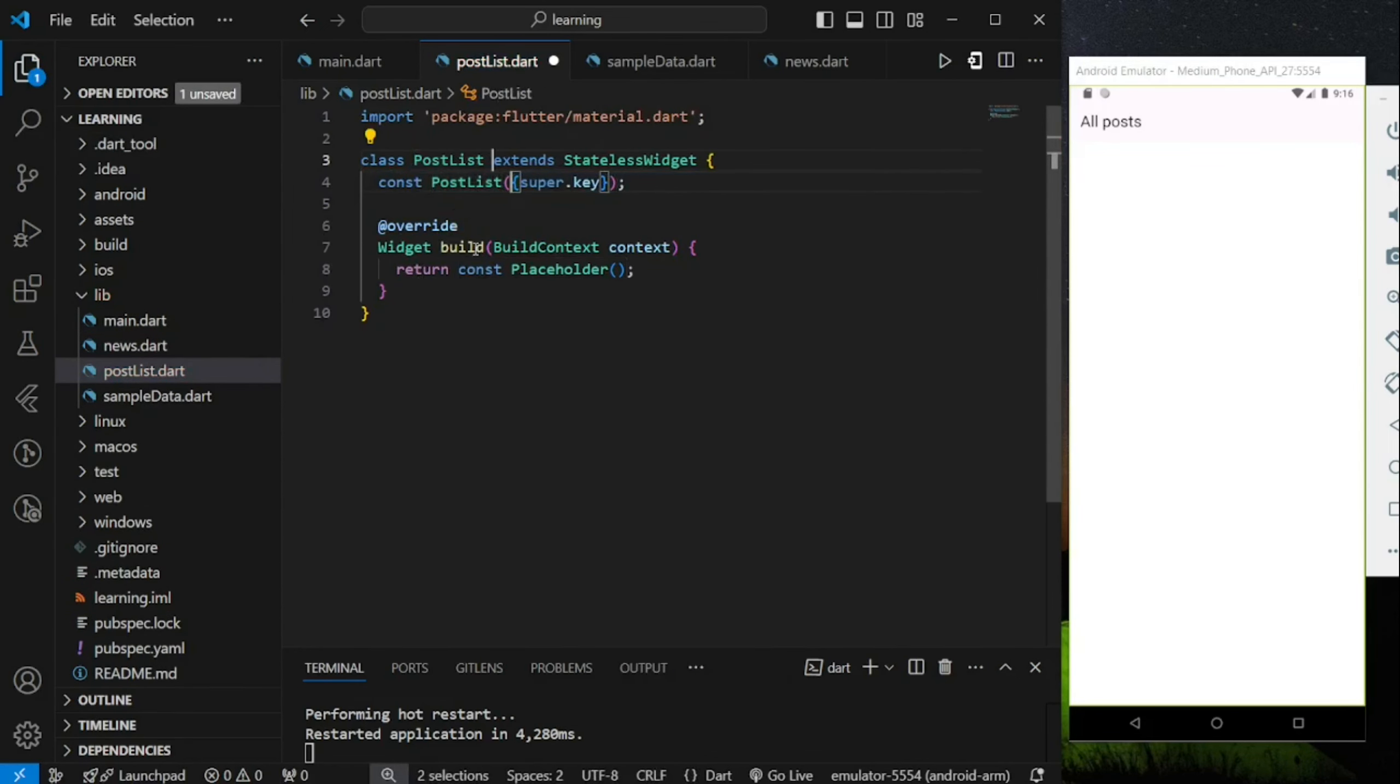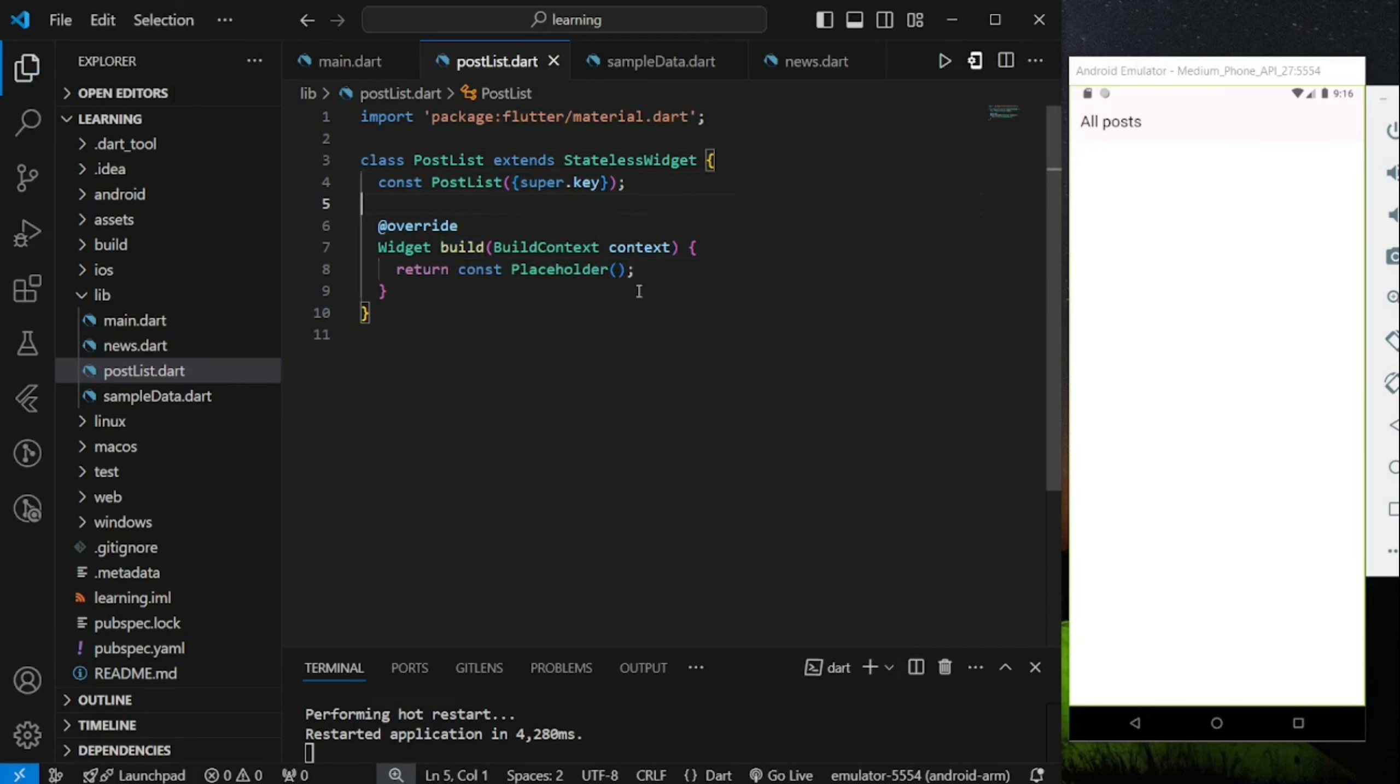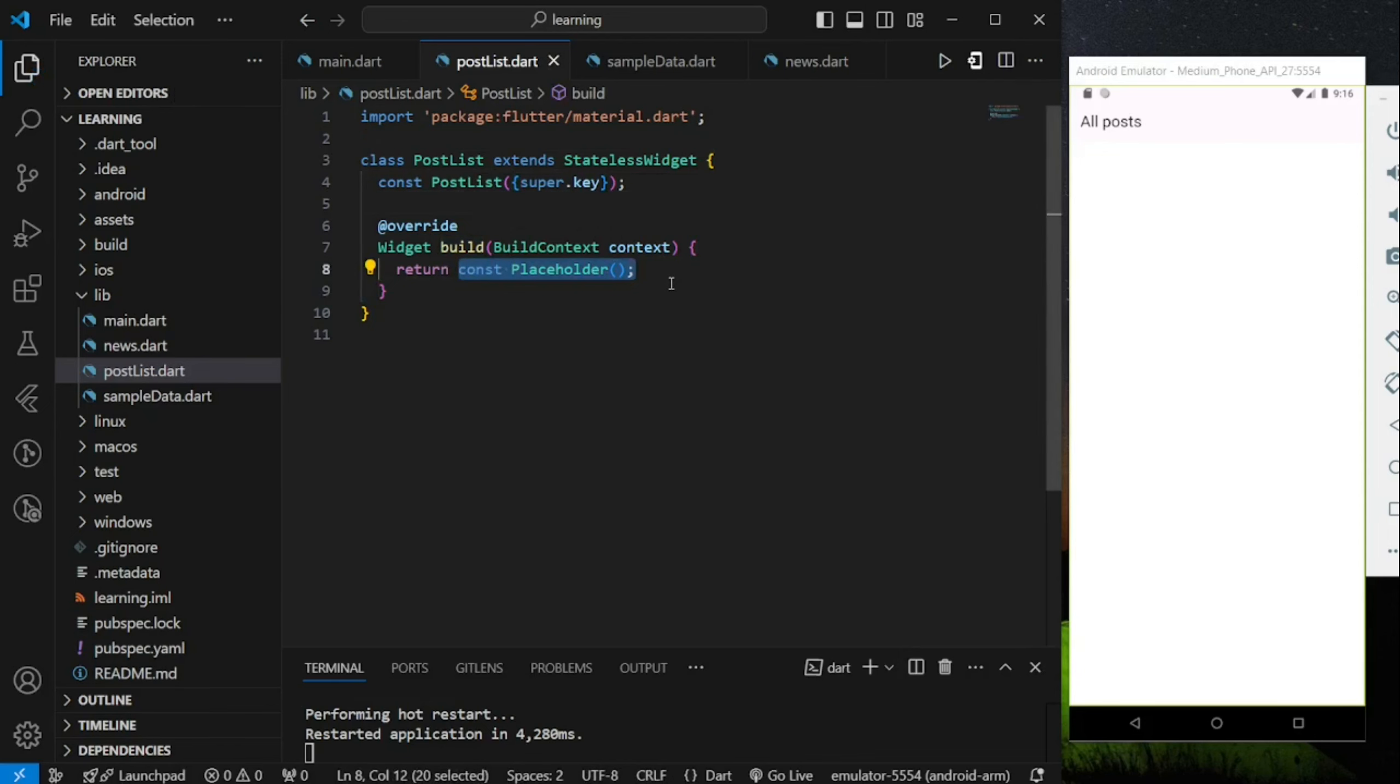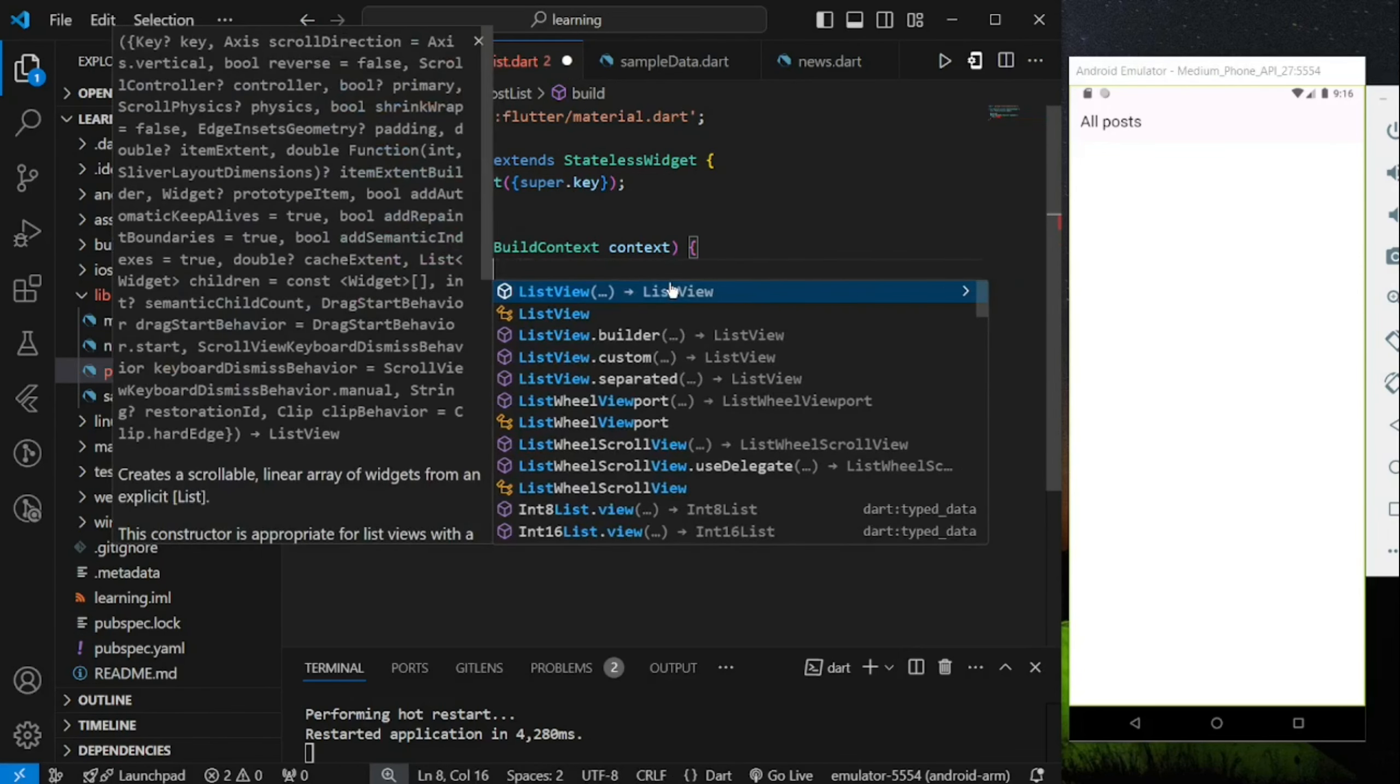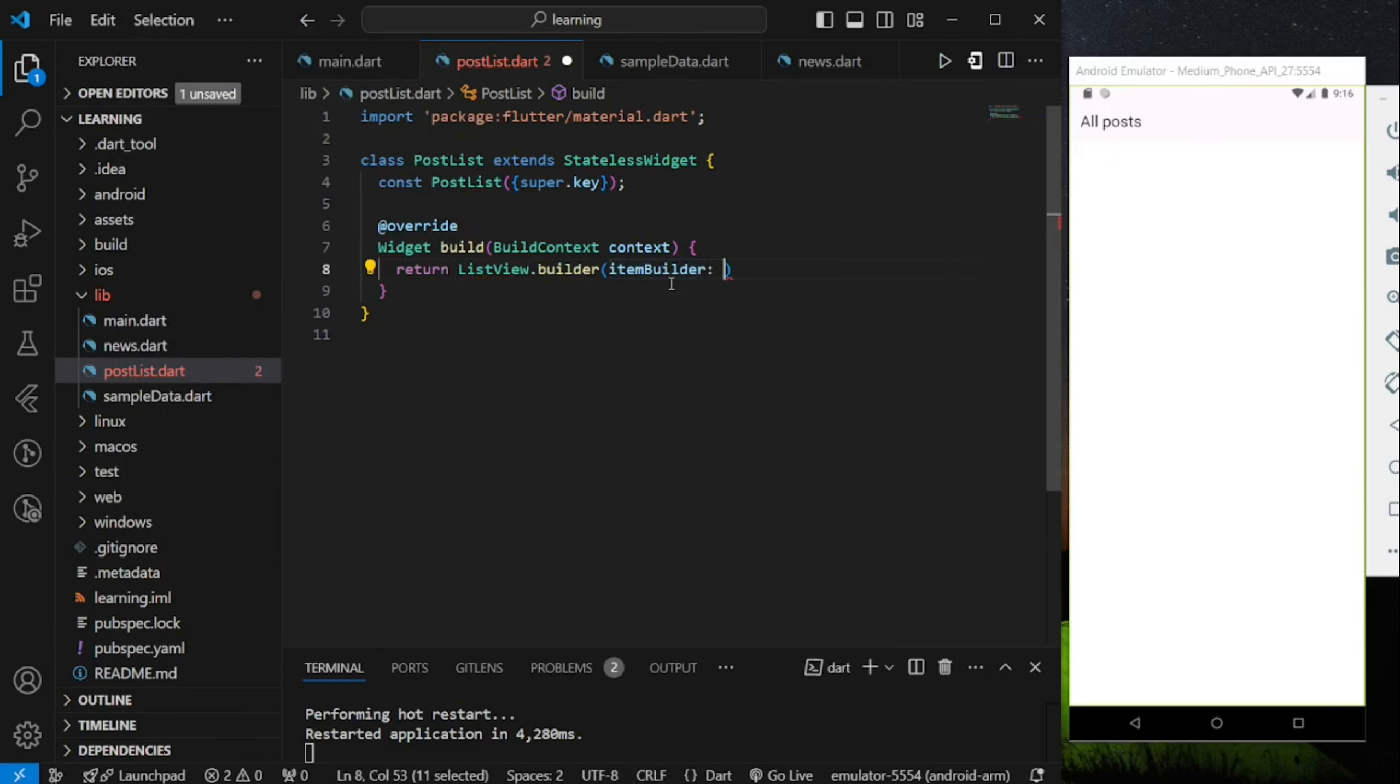If you are displaying a list that longer than the screen itself, which requires scrolling, it's recommended to use ListViewBuilder, as it's more optimized than simple column widget. So here I will use ListViewBuilder widget.